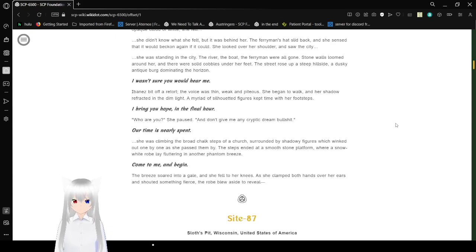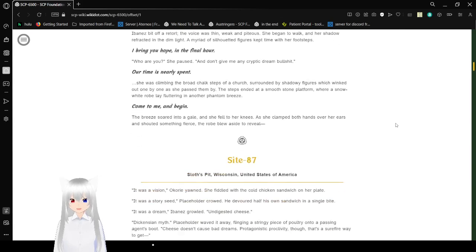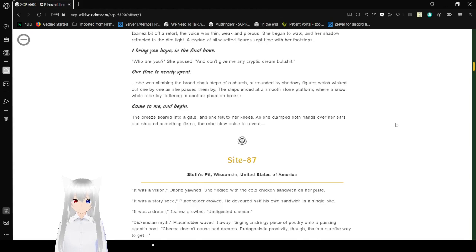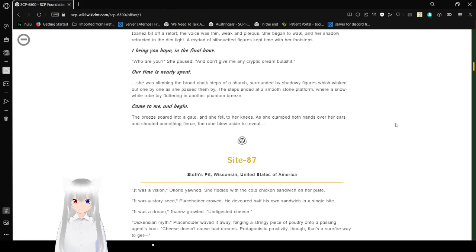I bring you hope in the final hour. Who are you? She paused. And don't give me any cryptic extreme bullshit. Our time is nearly spent. She was climbing the broad chalk steps of a church, surrounded by shadowy figures which winked out one by one as she passed by them. The steps ended at a smooth stone platform, where a snow-white robe lay fluttering in another phantom breeze. Come to me and begin. The breeze soared into a gale, and she fell to her knees as she clapped with both hands over her ears and shouted something fierce. The robe blew aside to reveal...